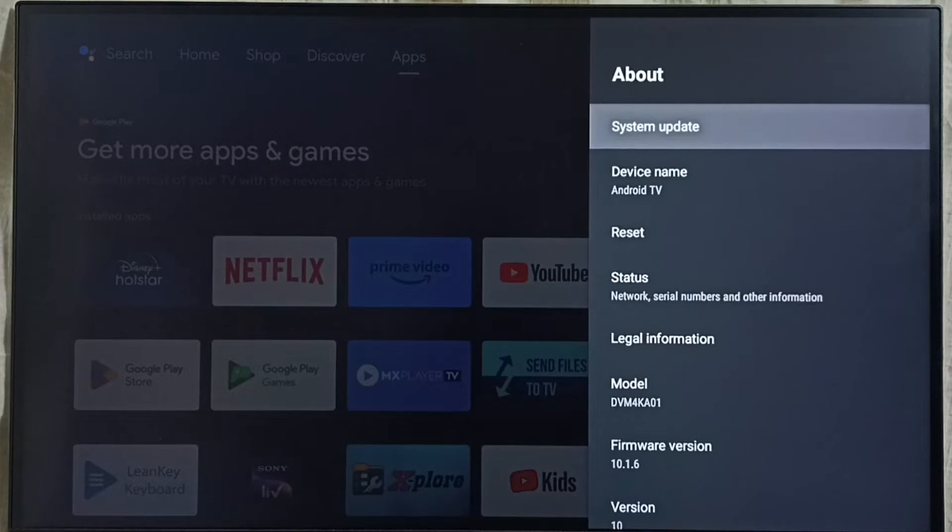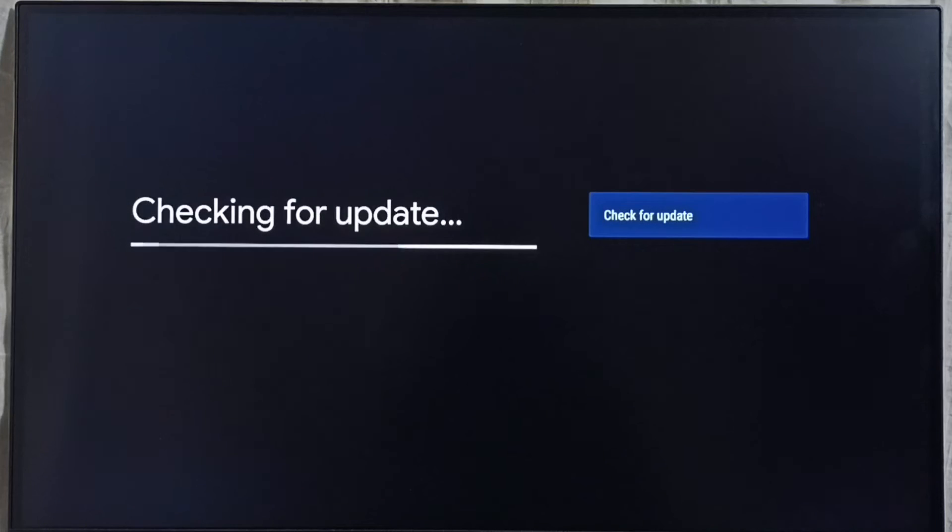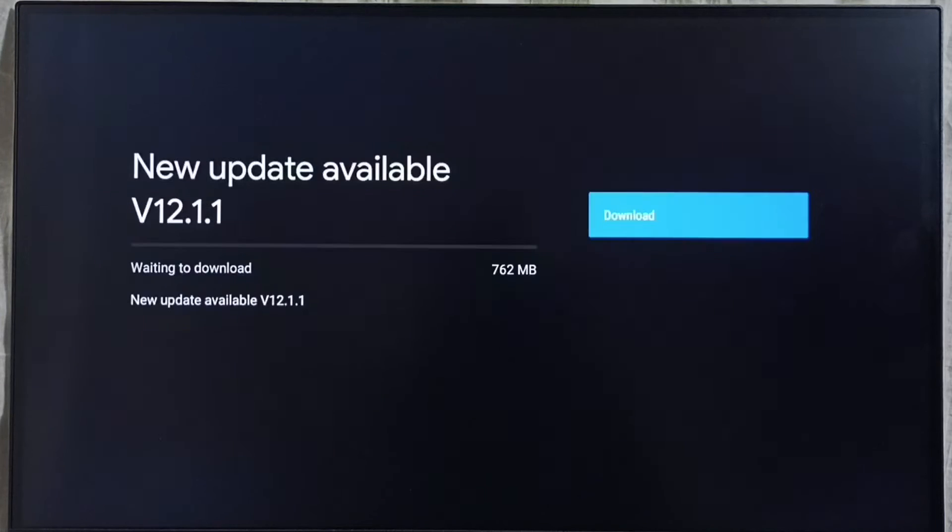Select system update. Now checking for update please wait. Ok done, it shows new update available.